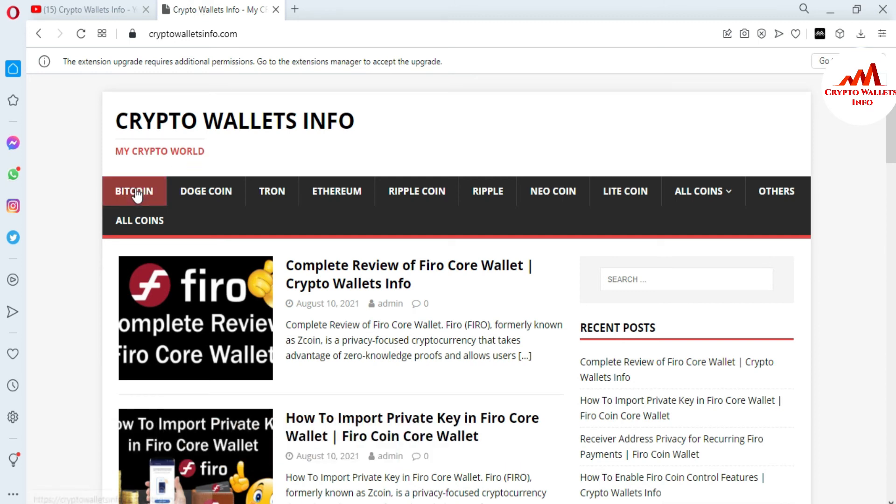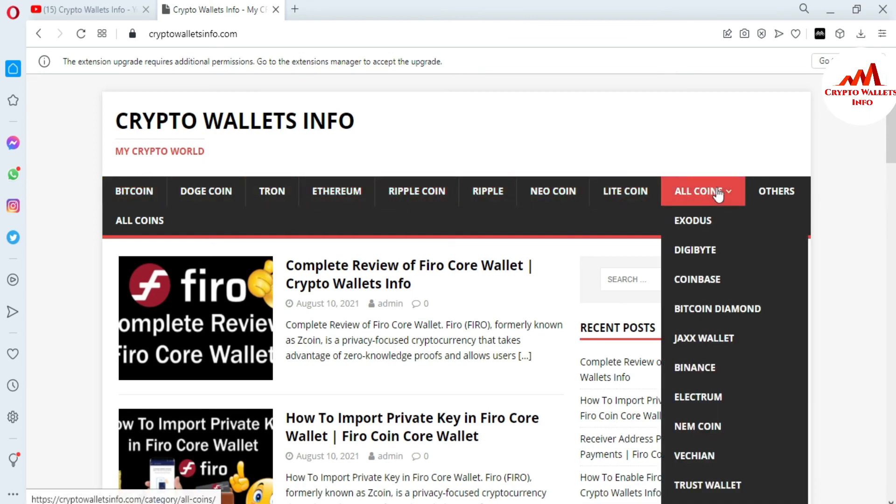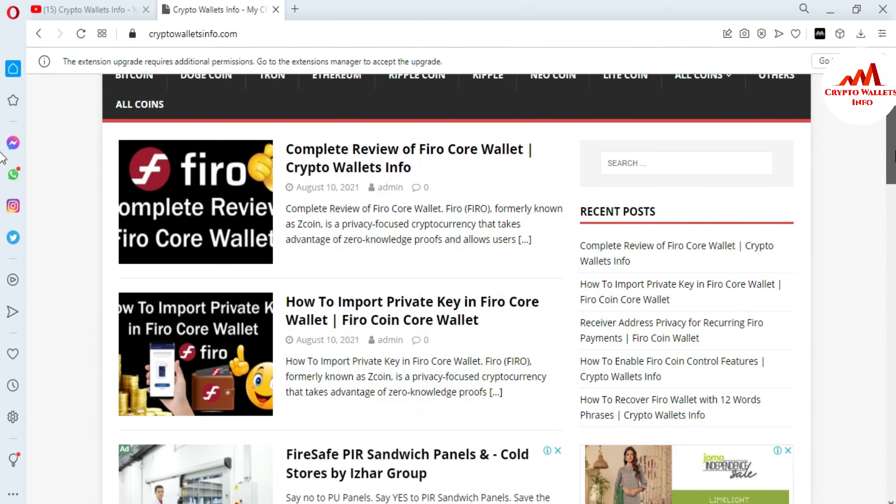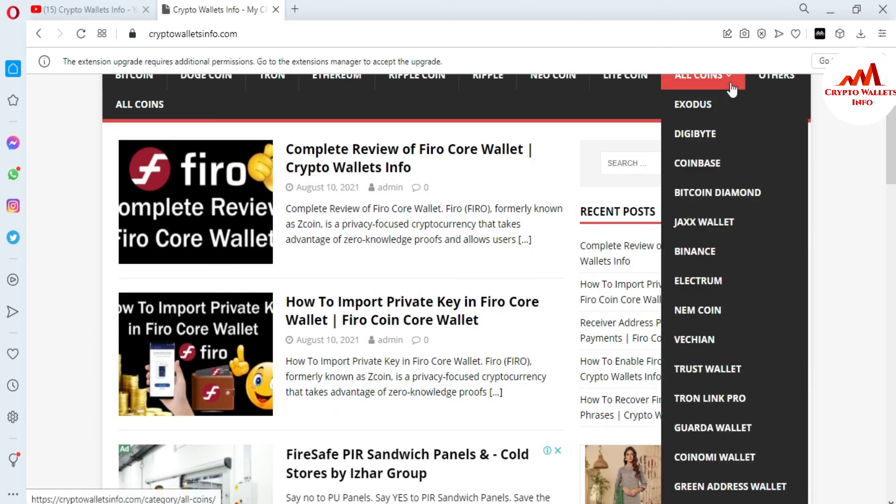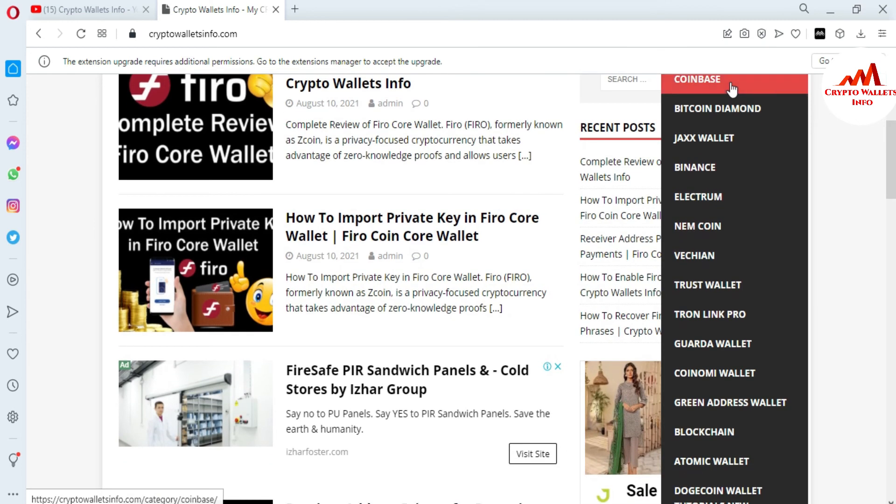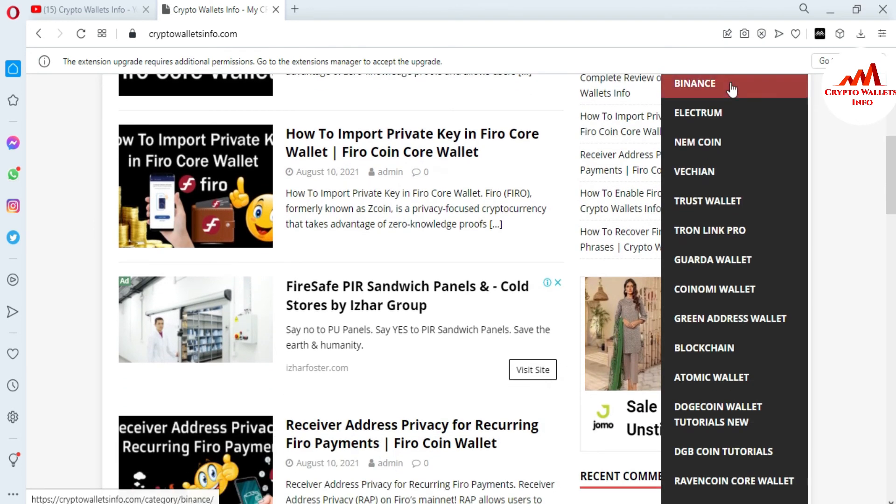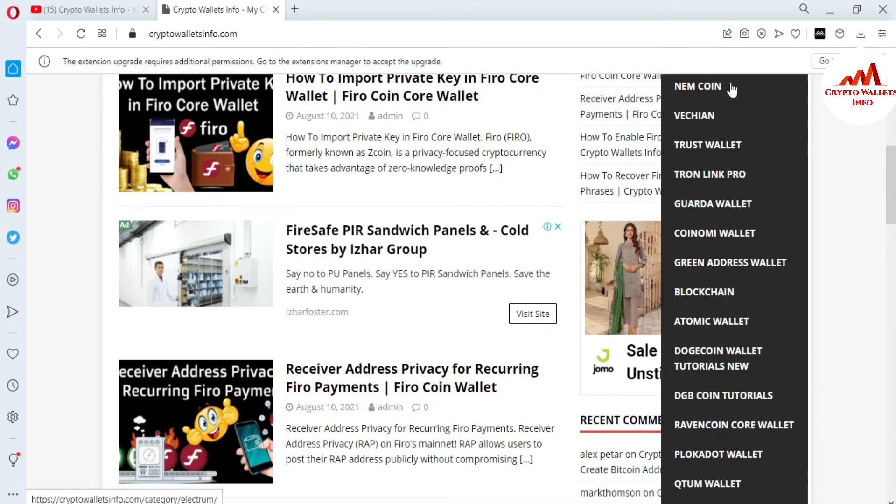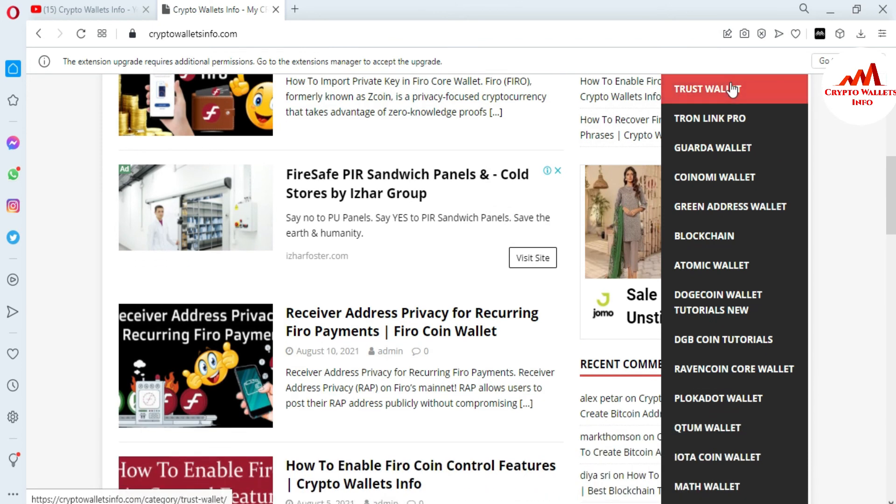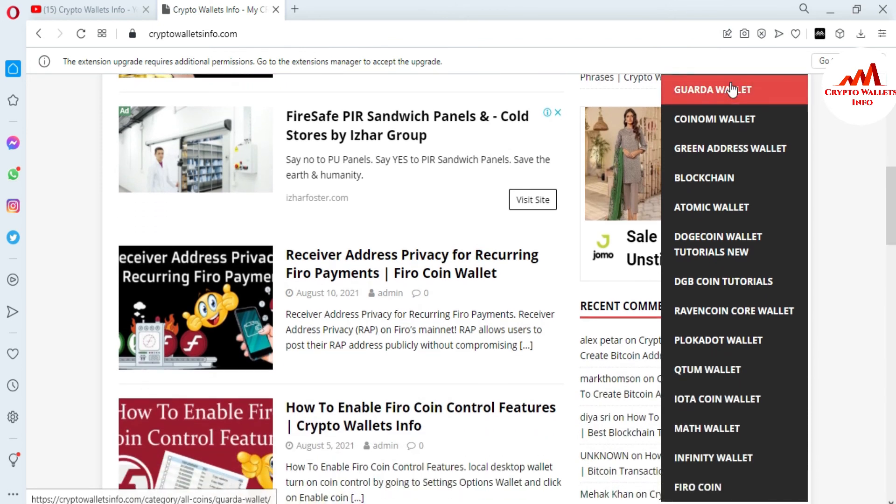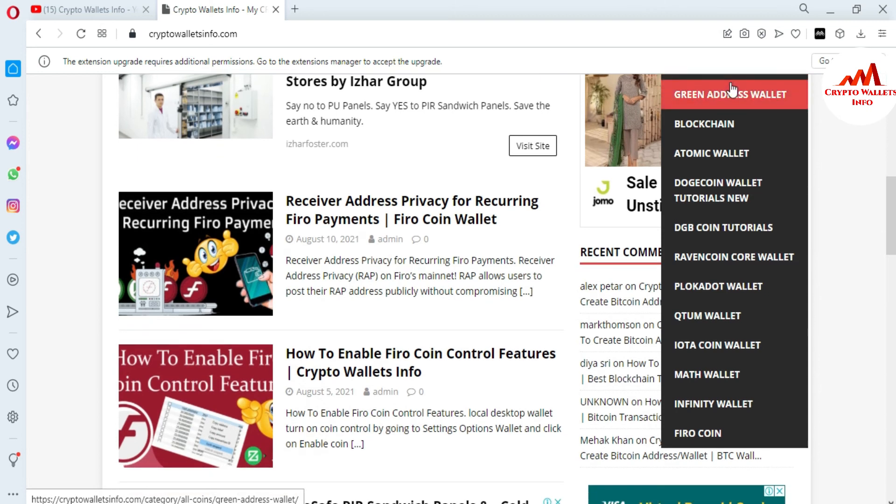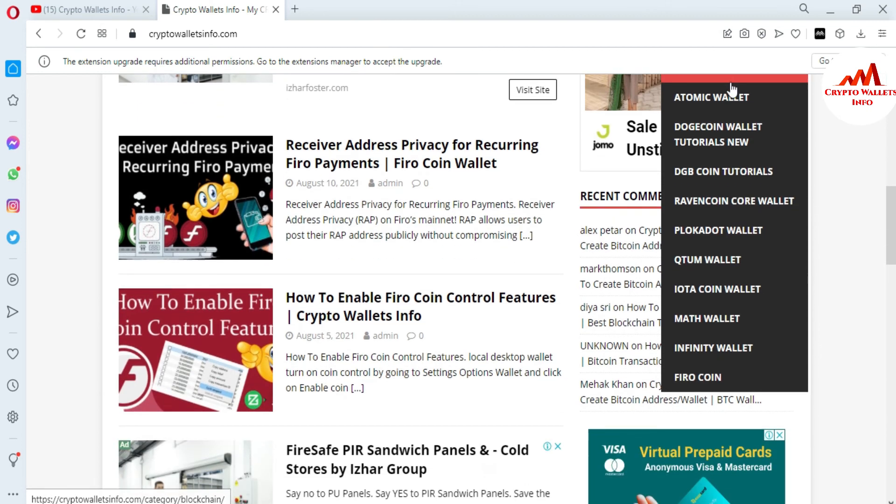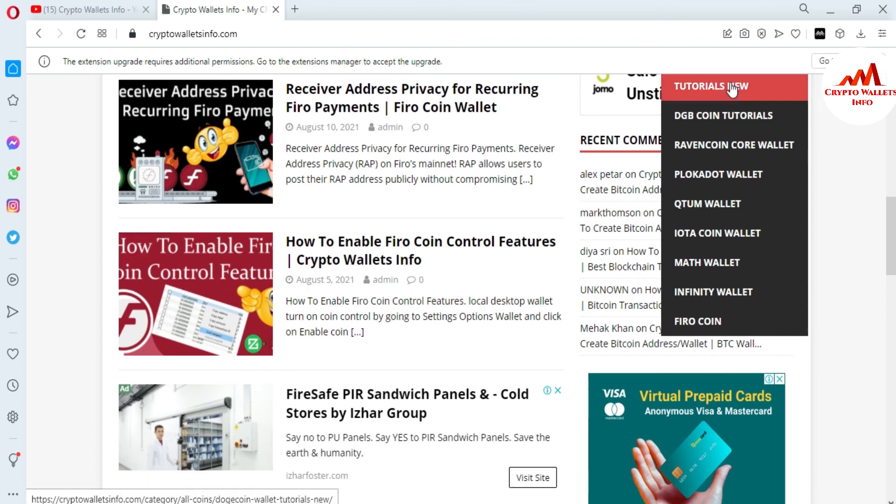You can get the information about Bitcoin, Dogecoin, Tron, Ethereum, Ripple, Neucoin, Litecoin and if you click on all point you can see here there is already I have made many videos about many cryptocurrency wallets like Sodeus, TGP, Coinbase, Bitcoin, Diamond, Jacks wallet, Binance, Electrum, Namcoin, VeChain, Trust wallet, Nonlink, Pro, Gorda wallet, Coinomi wallet, Grenades wallet, Blockchain, Atomic wallet, Dogecoin wallet, and Digibats coin, Raymond coin, Polkadot, Qterm, Iota, Math, Infinity, Vero coin.